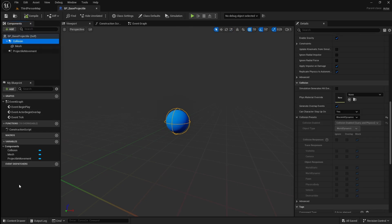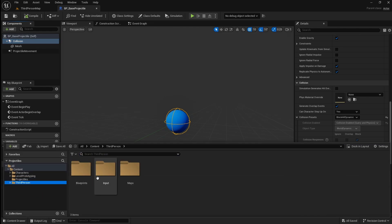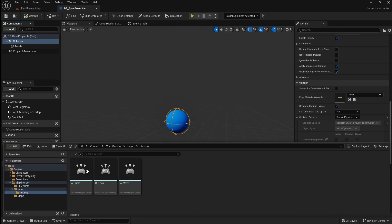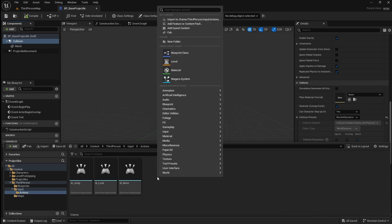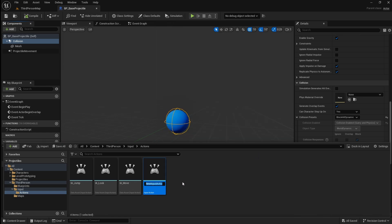Now our basic projectile is set up, so we need to add some functionality to our player character so that they can shoot it. We'll start by adding a shoot input. Go to the content browser and locate your input actions folder, then right click and go to input, then input action. Call this IA_shoot.